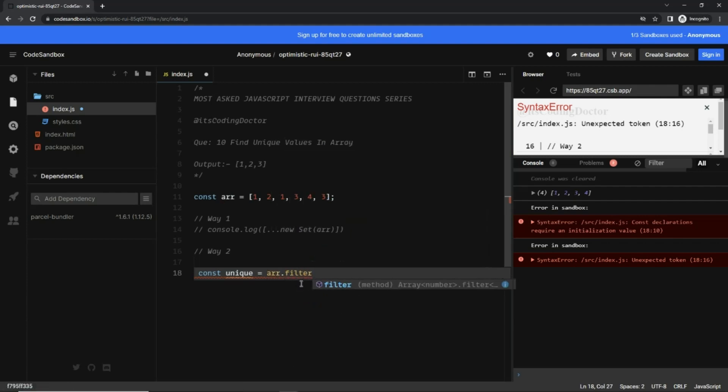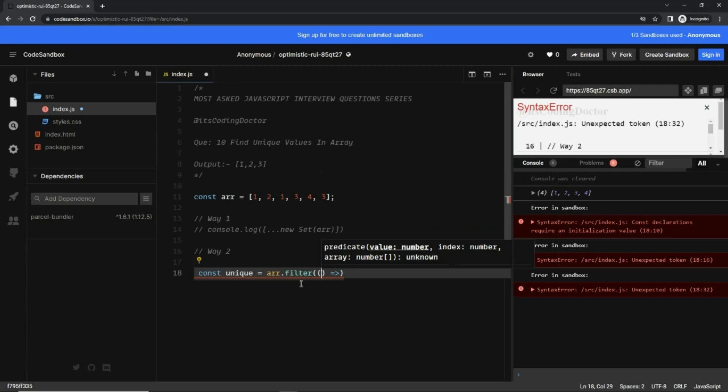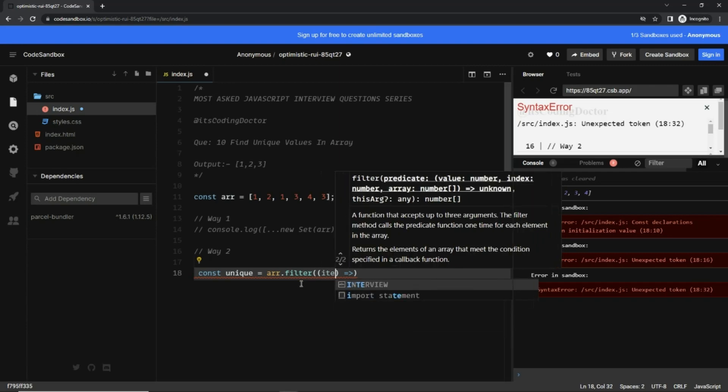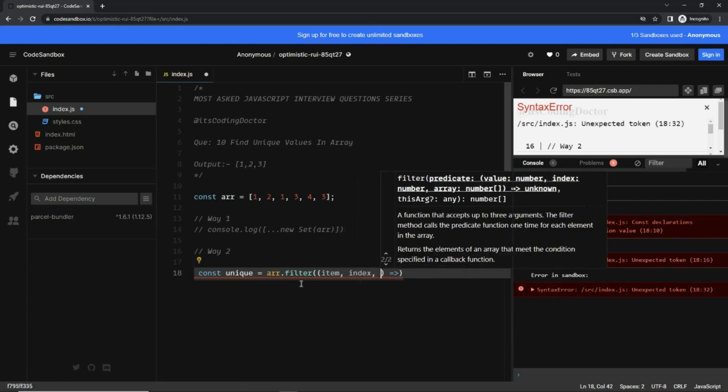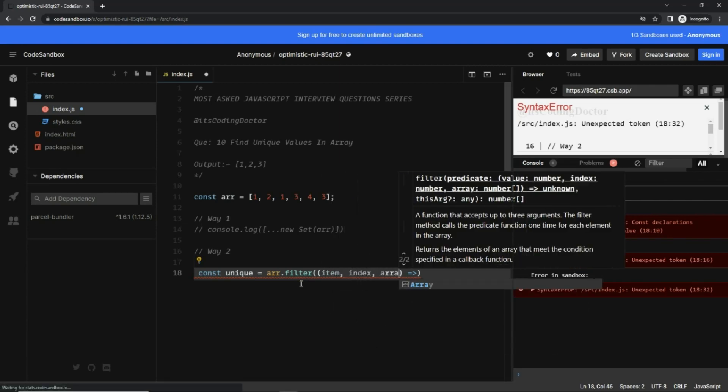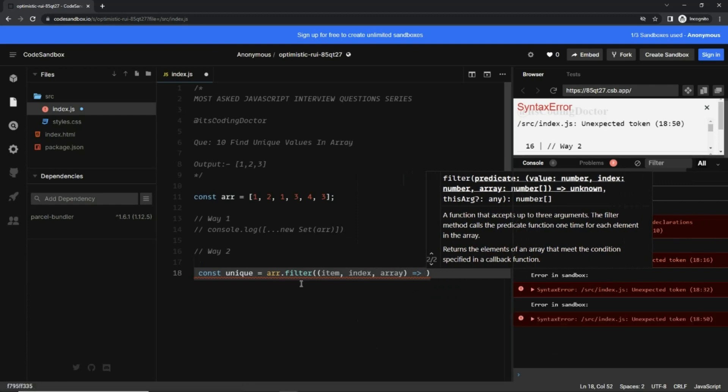array.filter - and filter takes a callback. Here we get the item, then the index, and then the actual array. And...